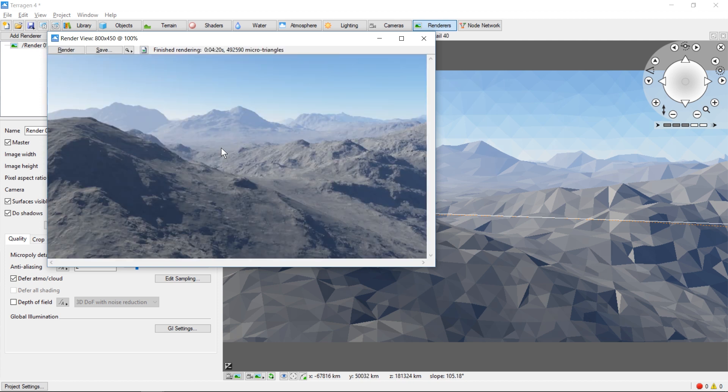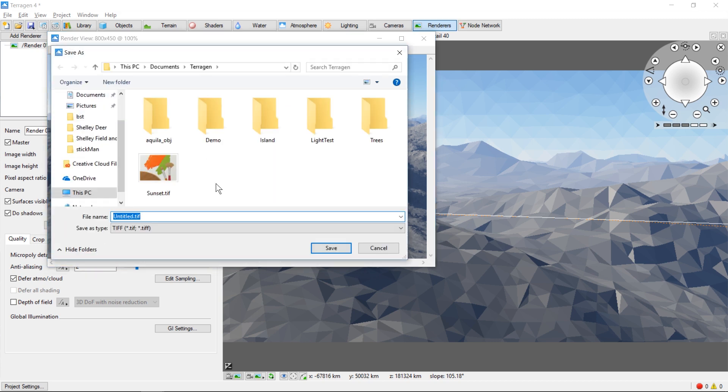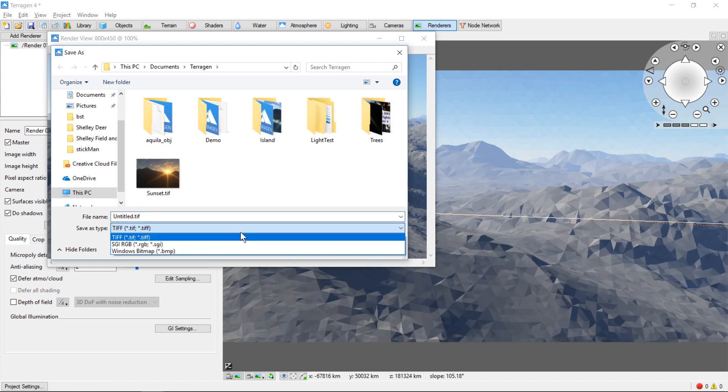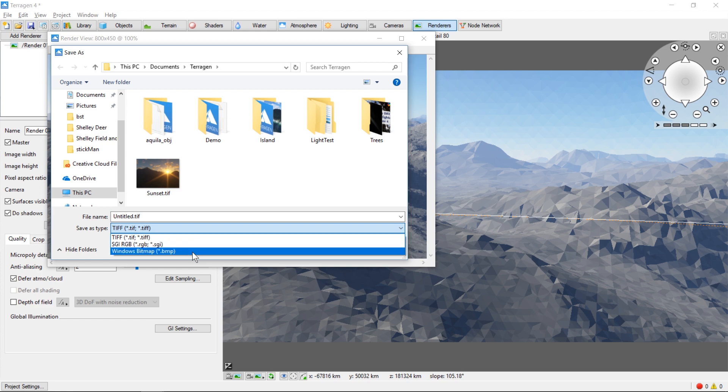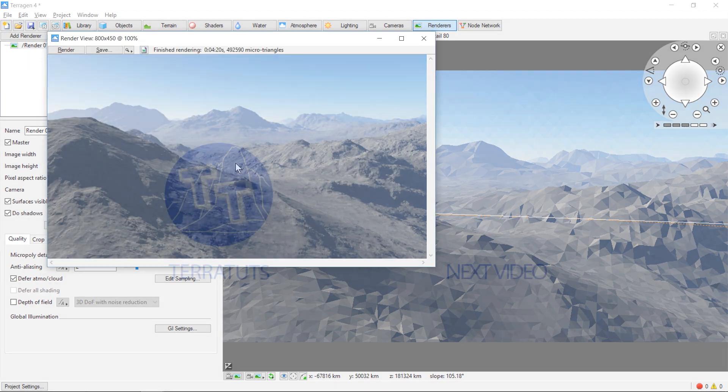Okay, so the rendering of the scene is complete and we now have the option to save our image. TerraGen can output into several different formats, including TIFF, RGB, and Bitmap. And we have our rendered image.